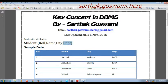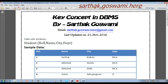Here is some sample data. Roll number 1: name is Sarthak, city is Kolkata, department is MCA. Roll number 2: name is Abhishek, city is similar, department is MCA. Roll number 3: name is again Abhishek but city is different, department is MCA. Roll number 4: name is Vishal, city is Rotterdam, department is IT.